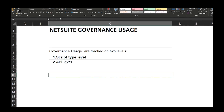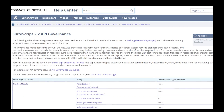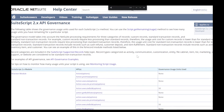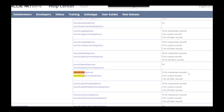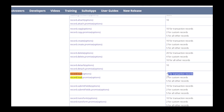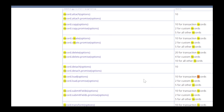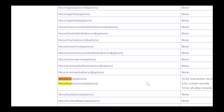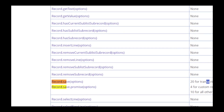The next level to look at is API level governance. In this video I will make use of two APIs: record.load, which consumes around 10 units for transaction records, 2 units for custom records, and 5 units for other records; and record.save, which consumes 20 units for transaction records.